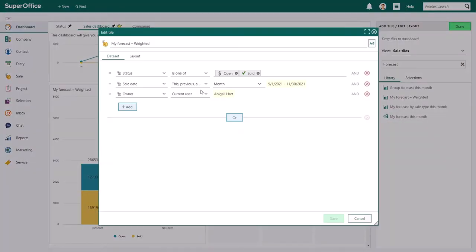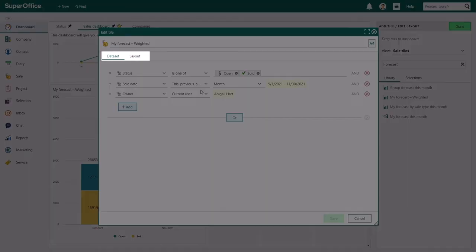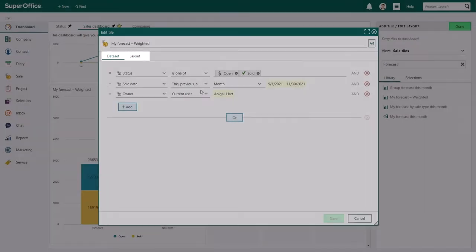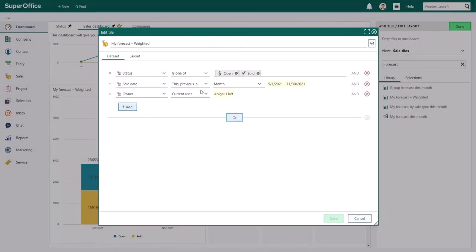Click on the Edit button to open the Edit Tile dialog. This dialog contains two tabs, the Dataset and the Layout tab. In the Dataset tab, you control what data you wish to extract from SuperOffice CRM, and in the Layout tab, you can decide how you want to present your information. All predefined tiles contain specific search criteria to visualize, in this case, my weighted forecast.